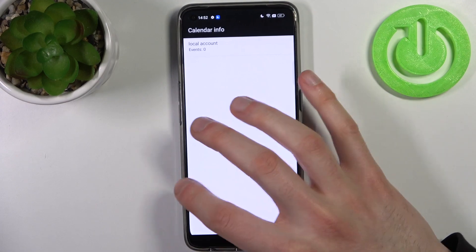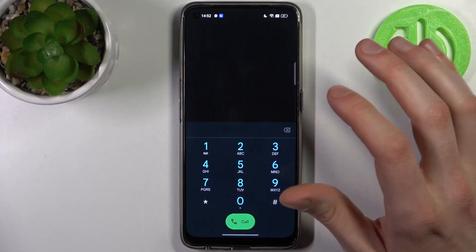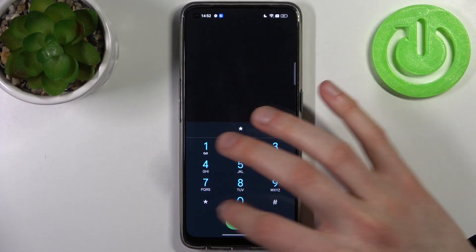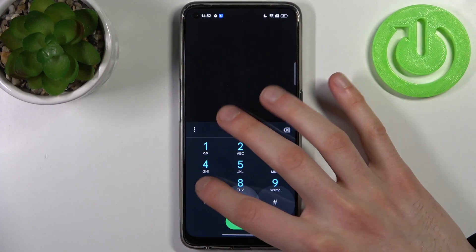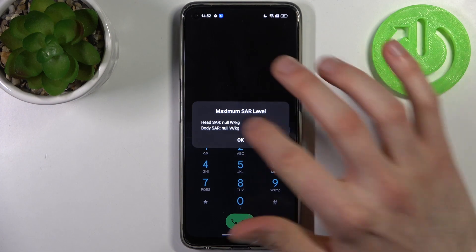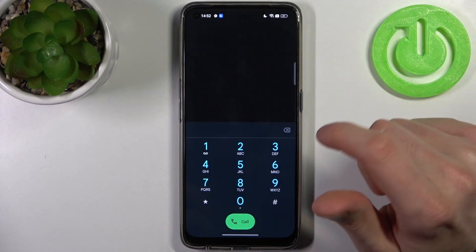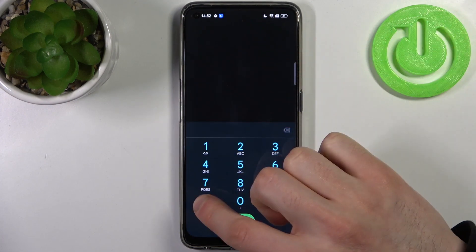The next code will be *#07# and this is the maximum SAR level, whatever that means.